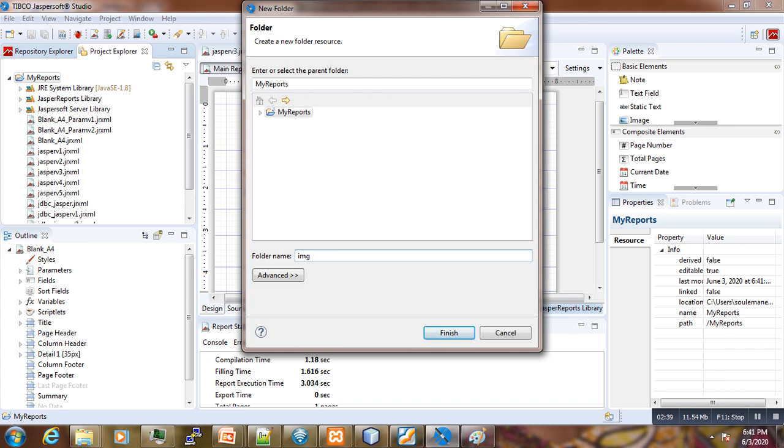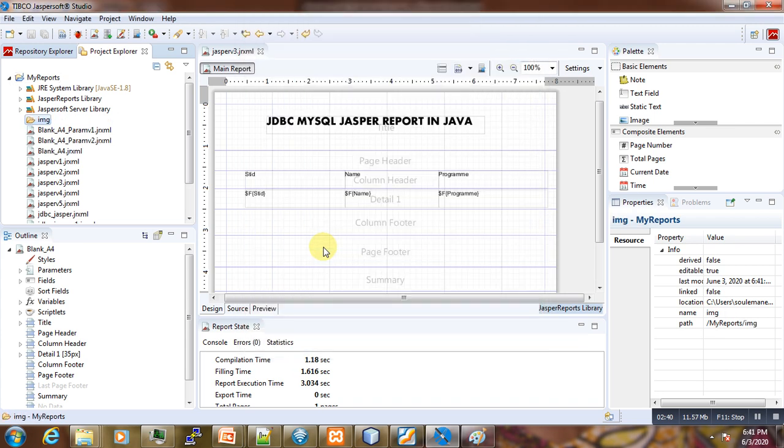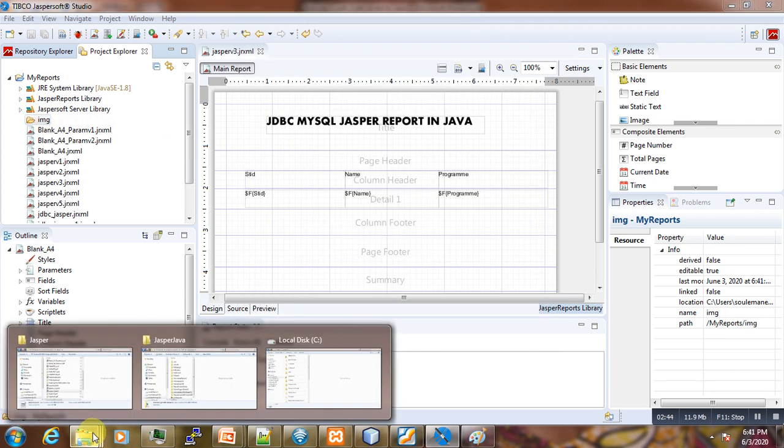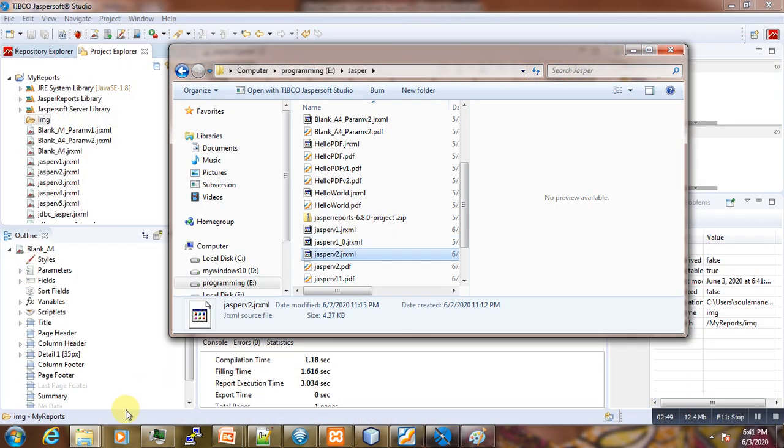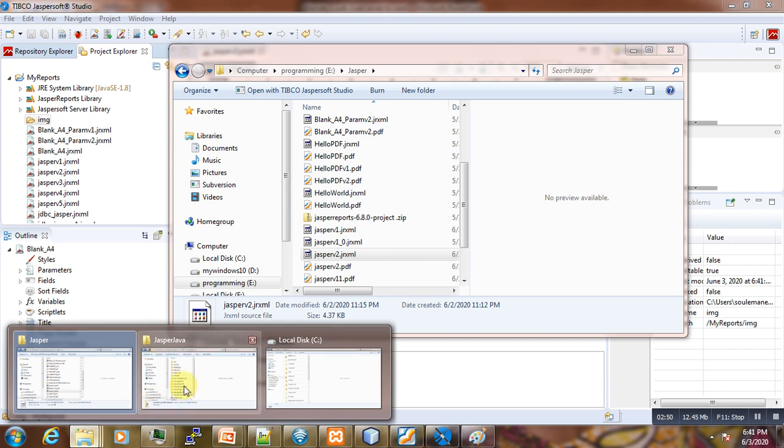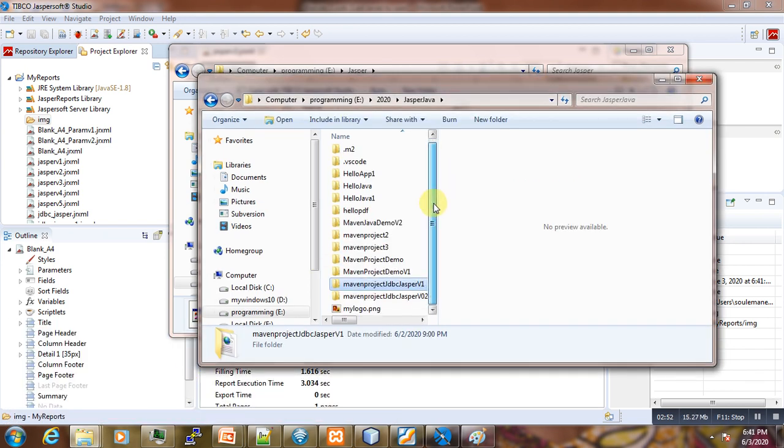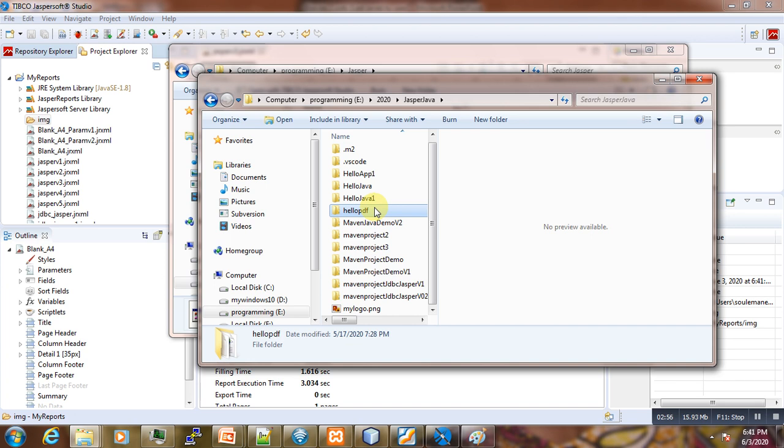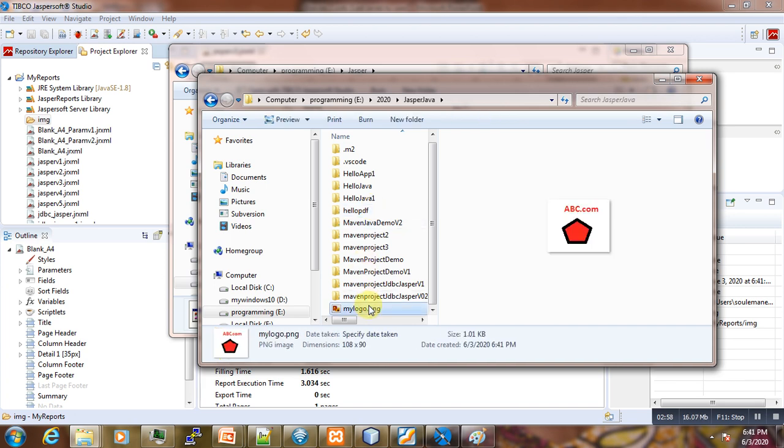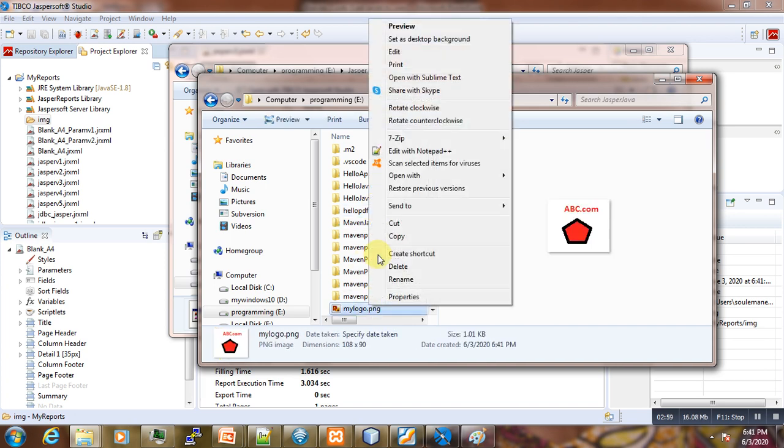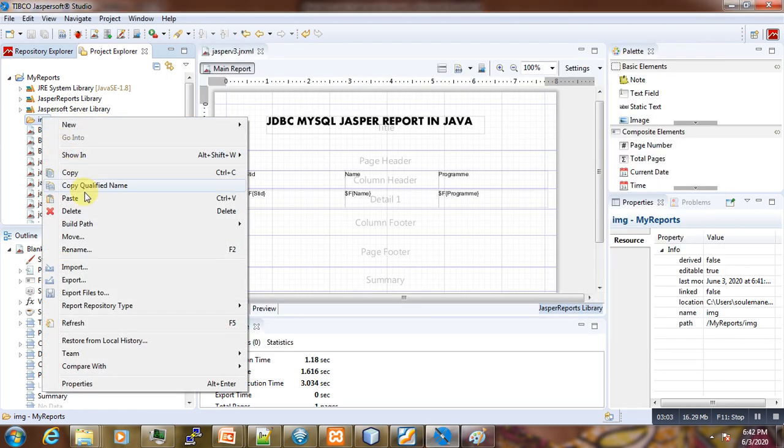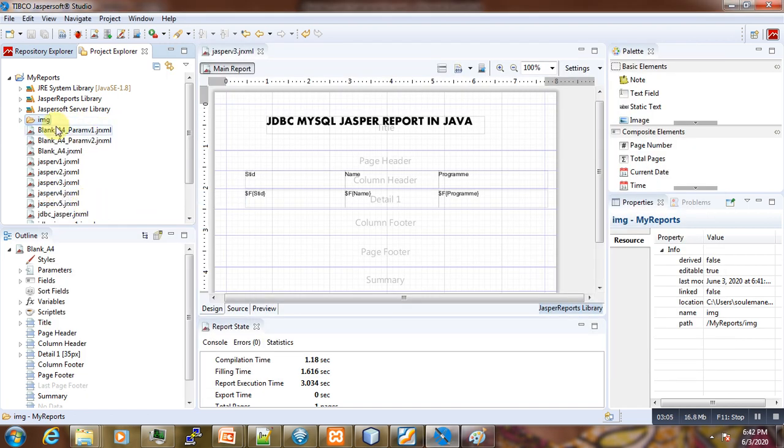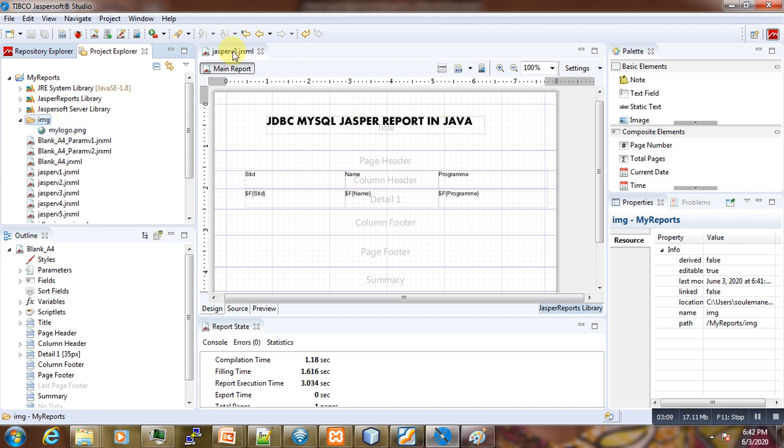And inside that report we are going to paste our logo, our newly created logo. Here it was. Here is the one here. So we just copy that one here and paste it. We have our logo.